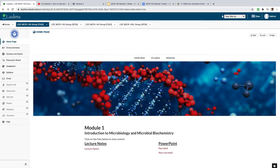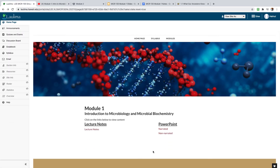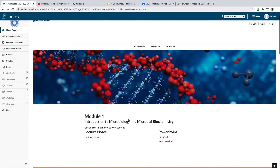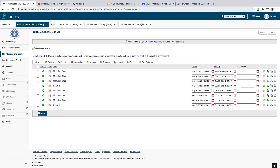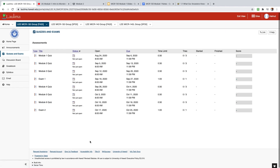Each week, you're going to access the lectures — either watch the video or read the slides if you prefer — fill in the notes, and then take the quiz. Each module has a quiz. When it's your turn, just click on it. Note that none of these are open yet, so you can't do anything with them until the module opens.